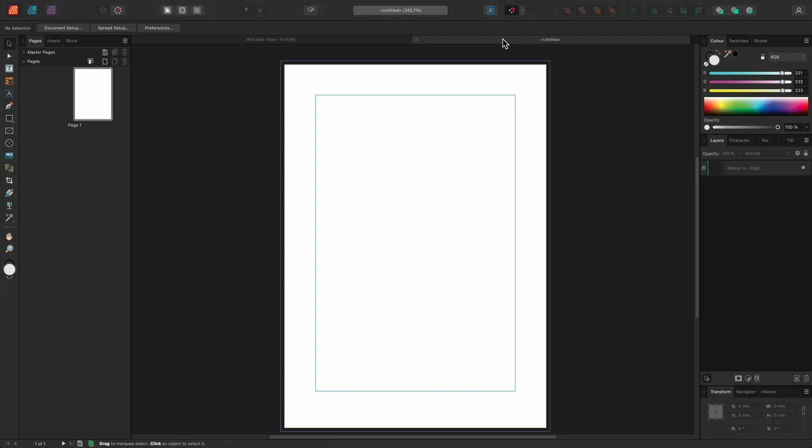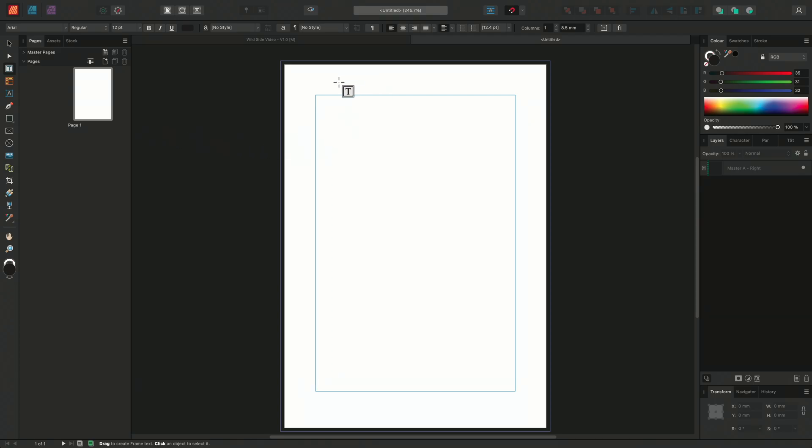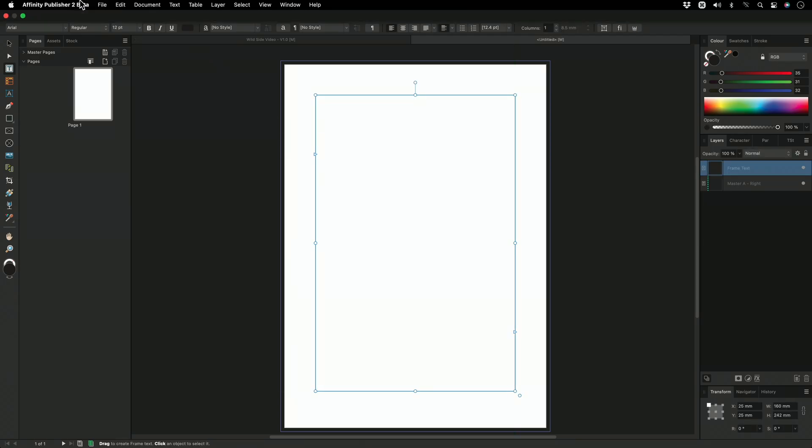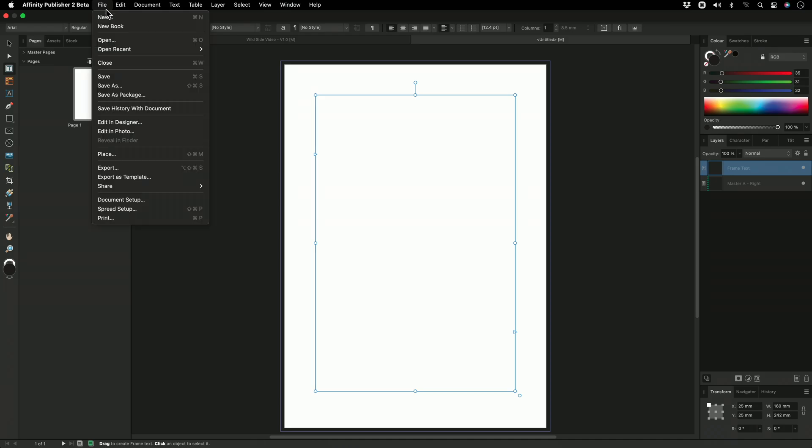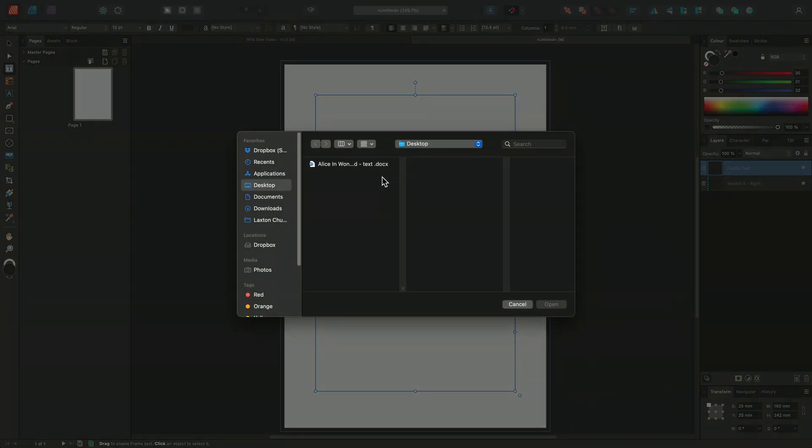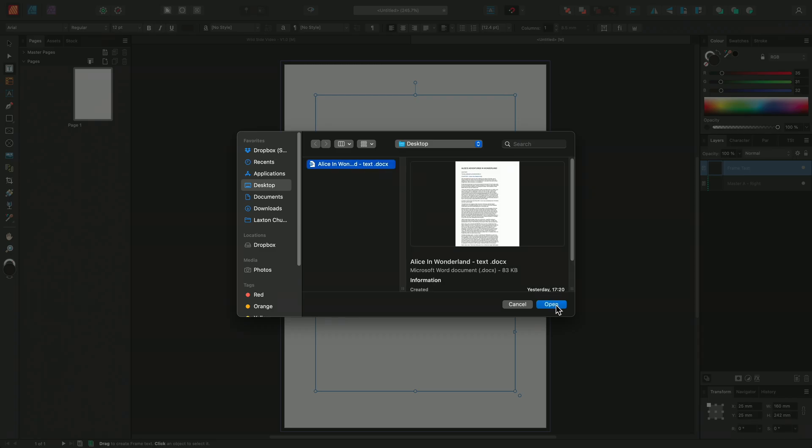Using this feature, we can even import entire books. I have here a single page A4 document, and on this page I'm going to insert a new text frame. I'm going to go ahead and place a Docx document into the text frame by going to File, Place, selecting my file, and choosing Open.